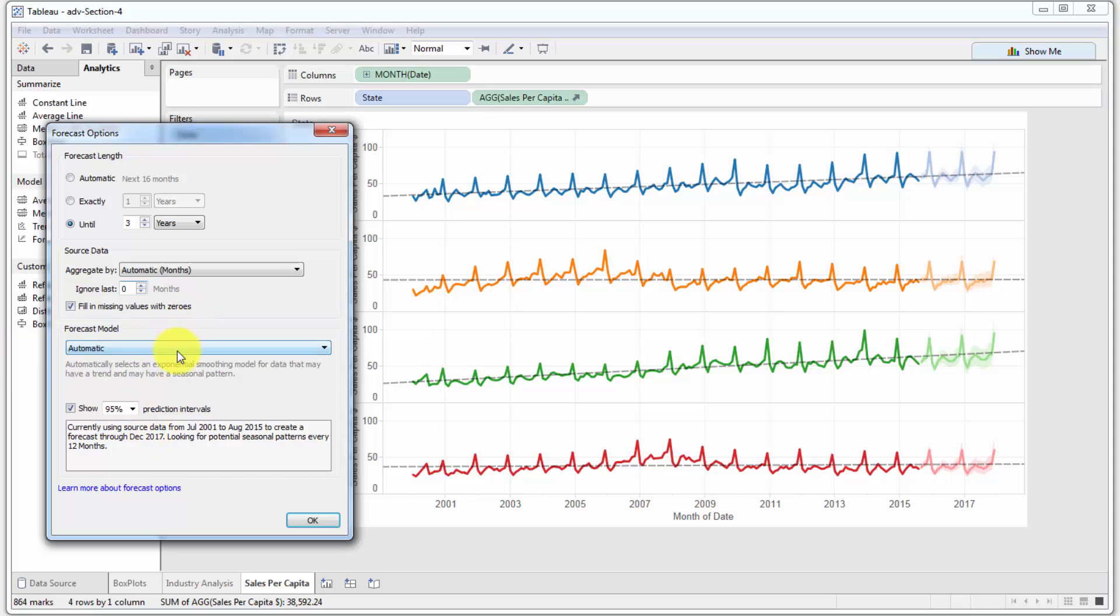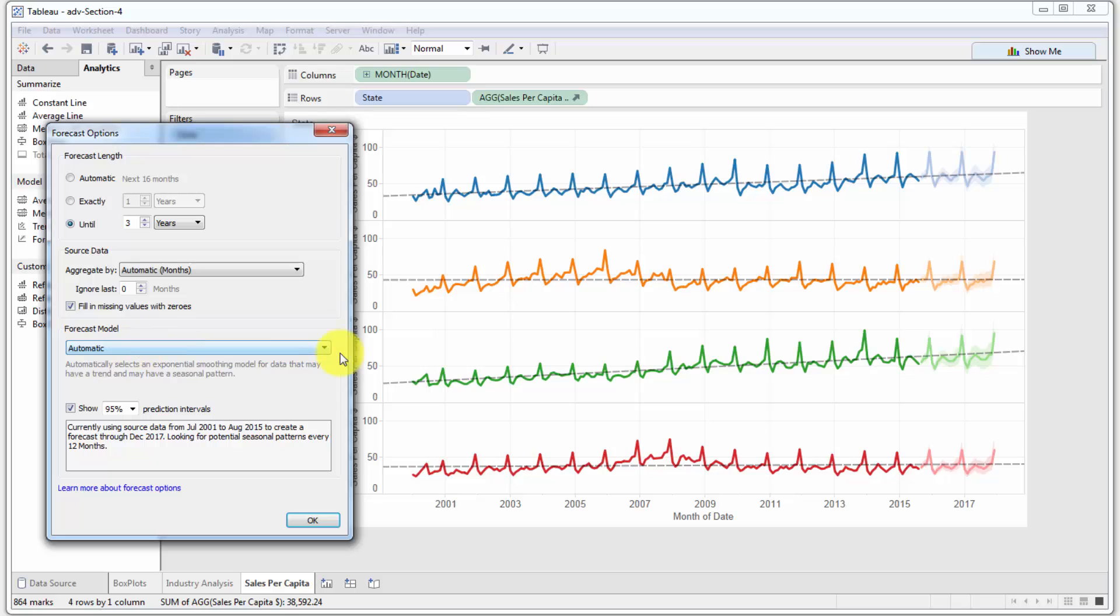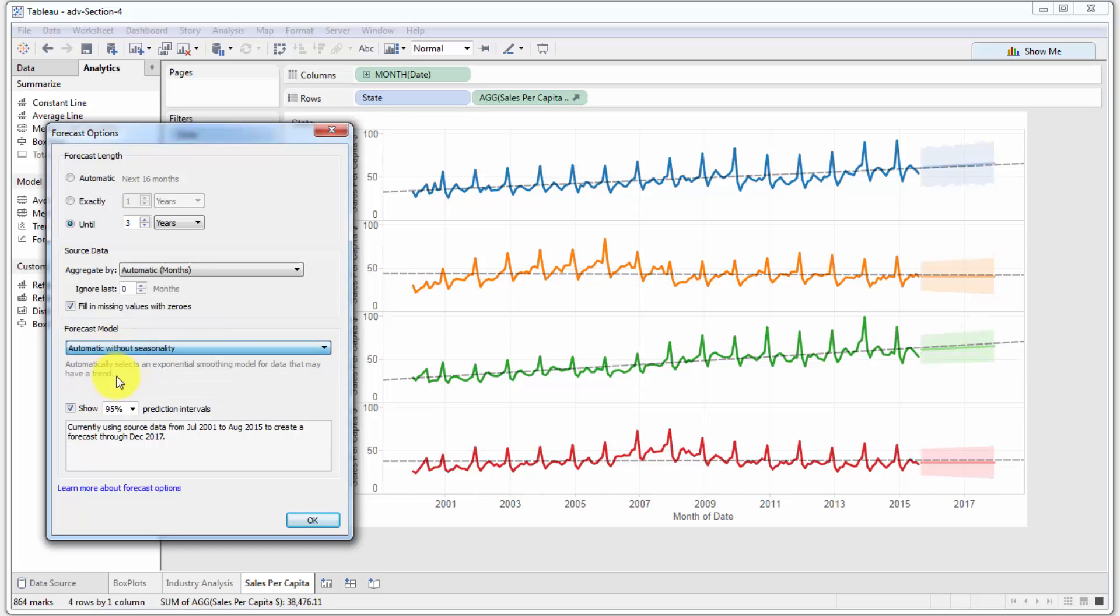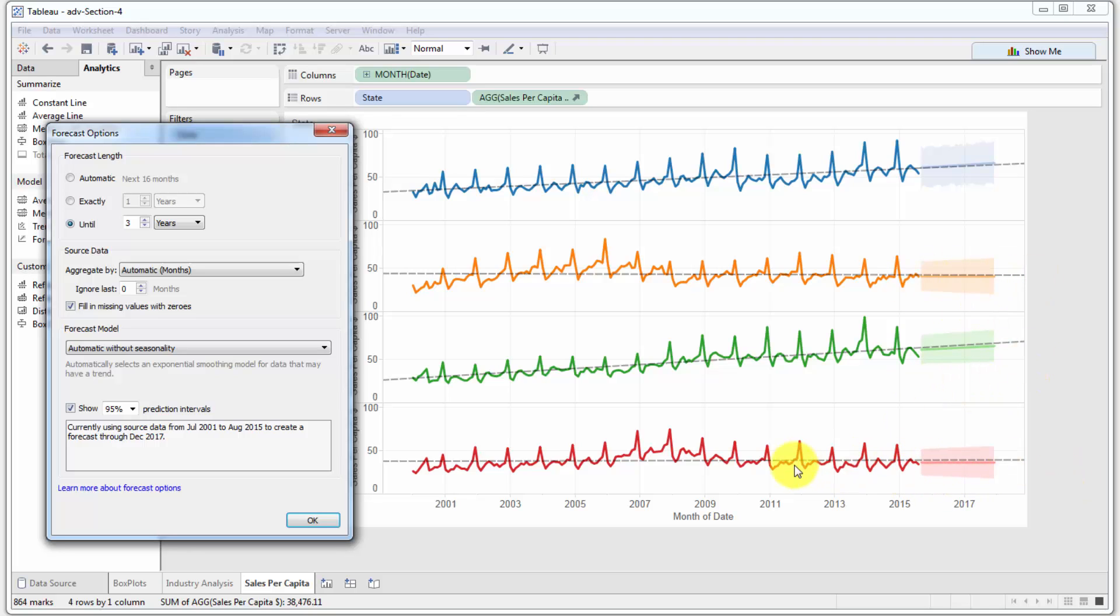Forecast model: this is your main control for which model is used by Tableau to derive this forecast. You can say automatic, automatic without seasonality. As you can see, seasonality is gone and Tableau just looks at the trend, which happens to be the same as the trend that we've created over here.